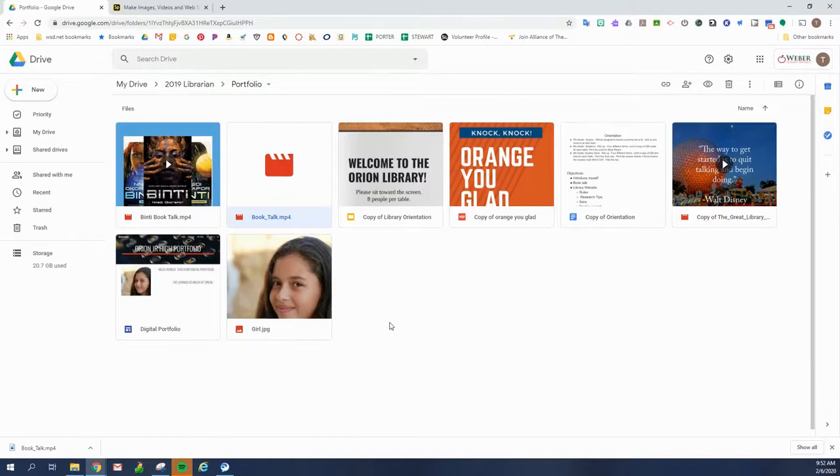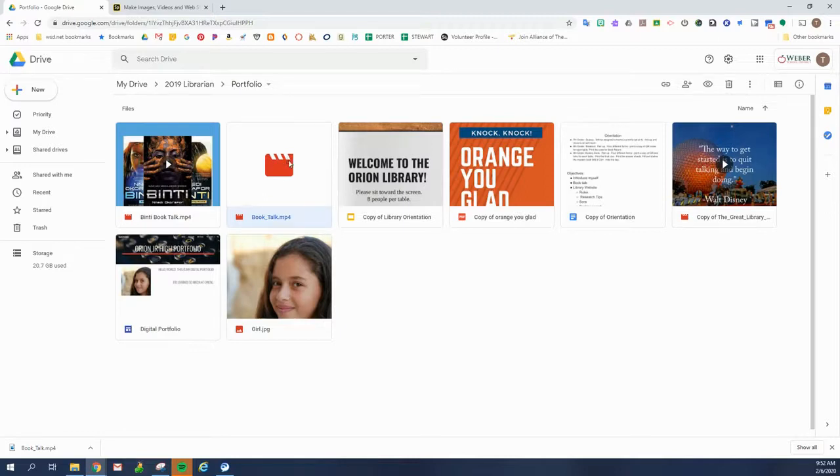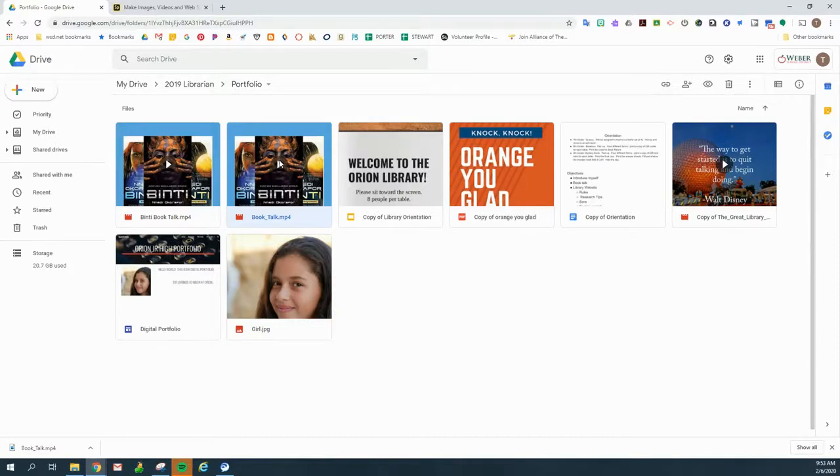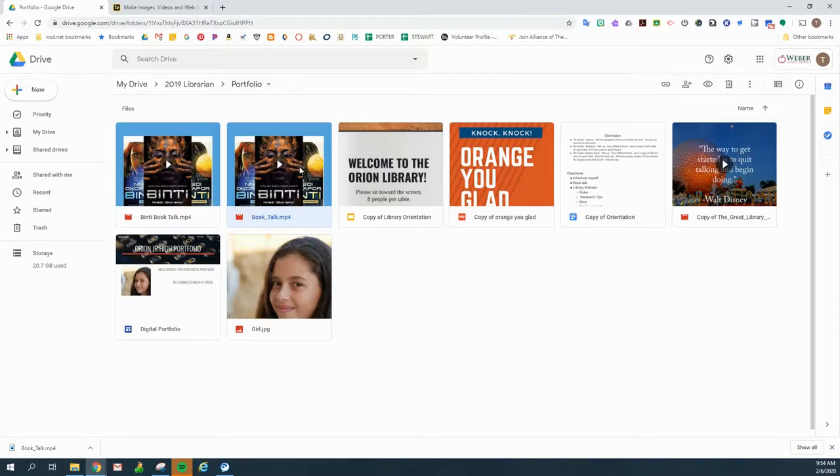So one thing that we discovered about downloading and then uploading to our Google Drive is that it takes a little while for this video to process. All right. So now it's working. It's changed from that placeholder to an actual thumbnail image of some of the images in my video. So now I know that it is ready to be worked with.